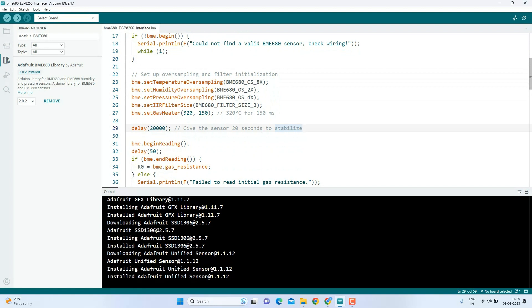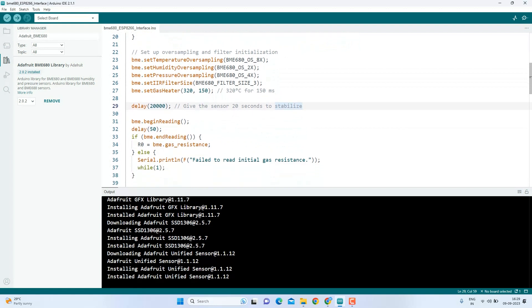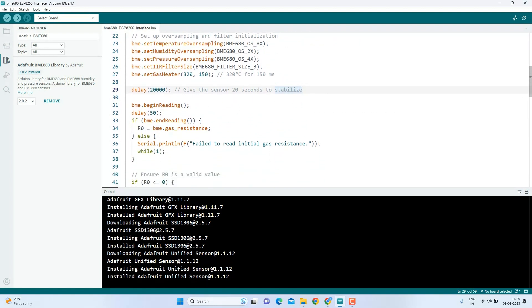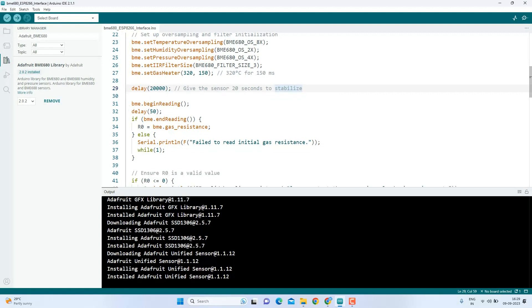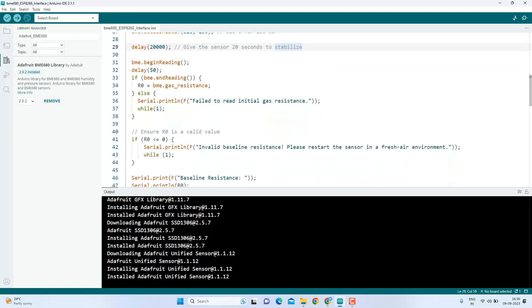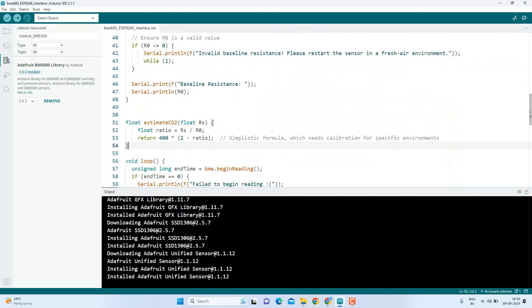We start taking readings from the sensor and calculate the baseline resistance, which is R0 of the gas sensor. This value is essential for estimating CO2 levels and must be measured in a fresh air environment.